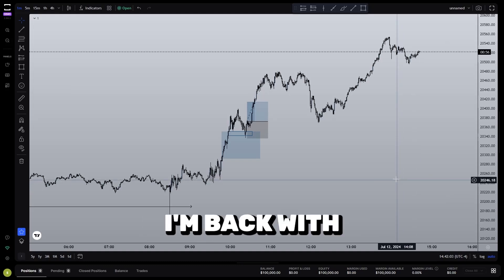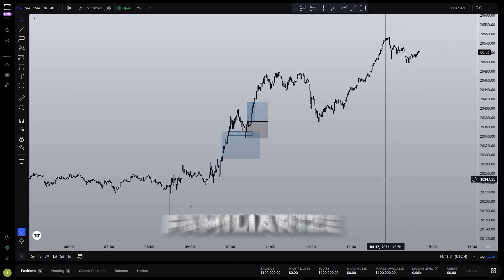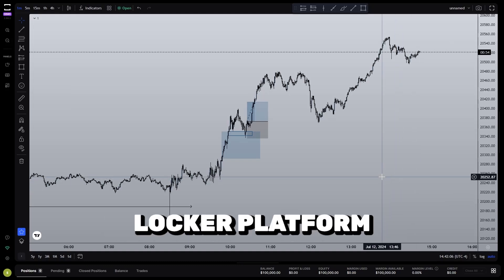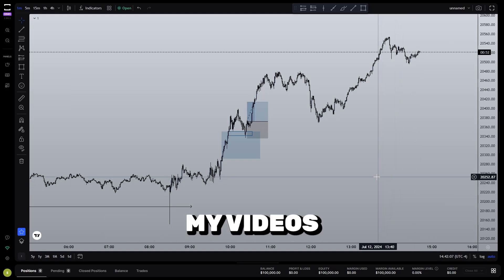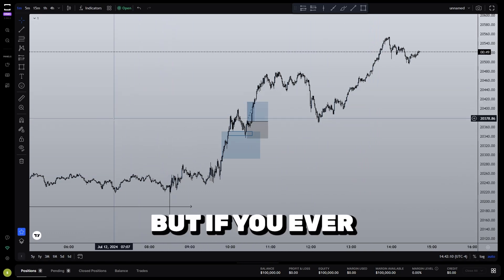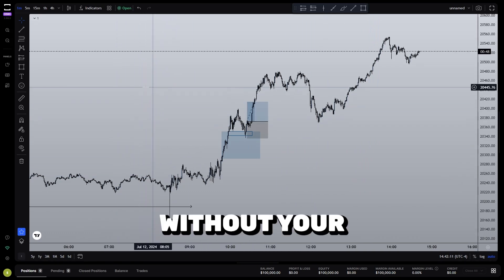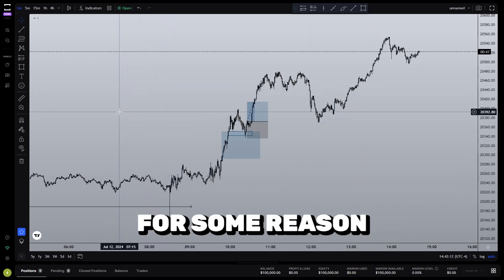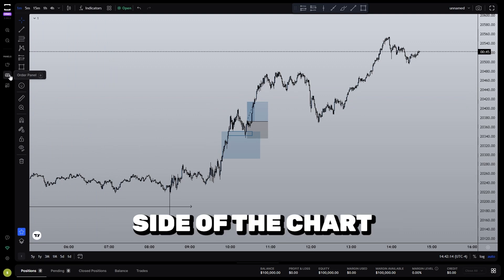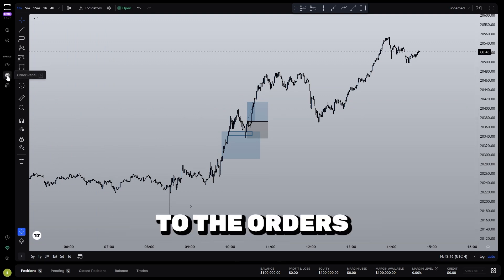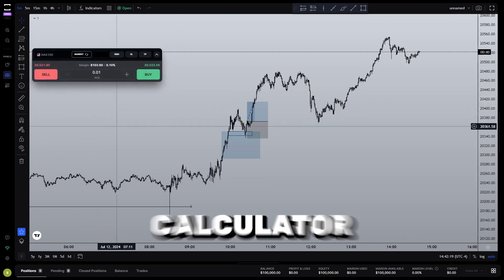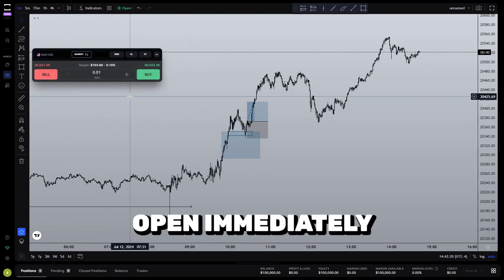Hey everyone, I'm Jenks and I'm back with some more tips to help you familiarize yourself with the TradeLocker platform. In most of my videos, you'll see the risk calculator on my chart by default, but if you ever find yourself without your risk calculator, you can come to the left-hand side of the chart where it says panels, come down to the orders panel button, click that and your risk calculator will open immediately.